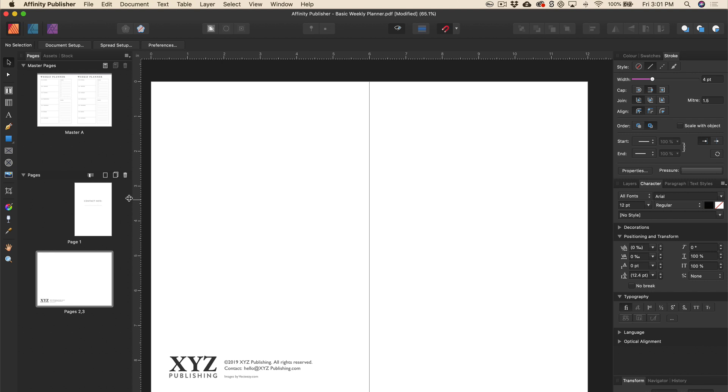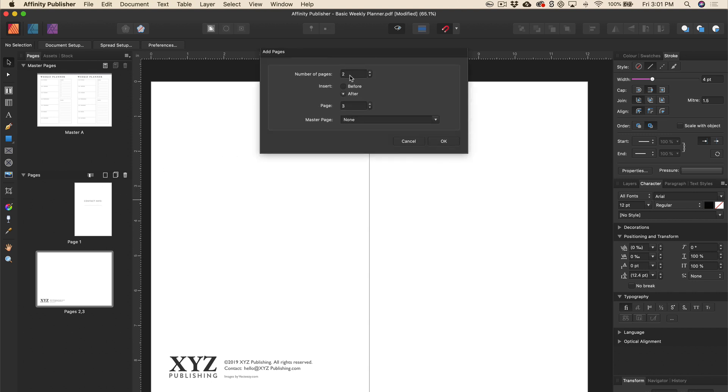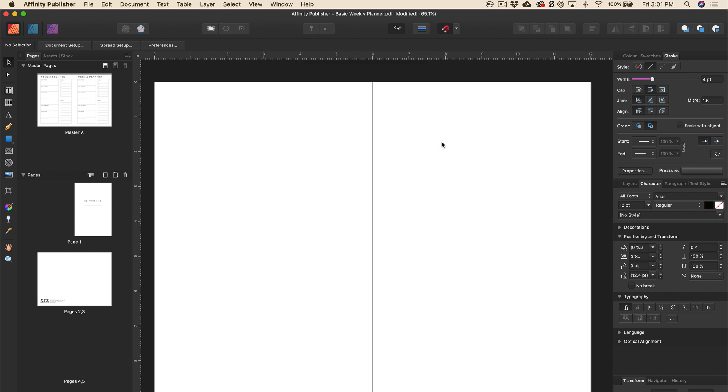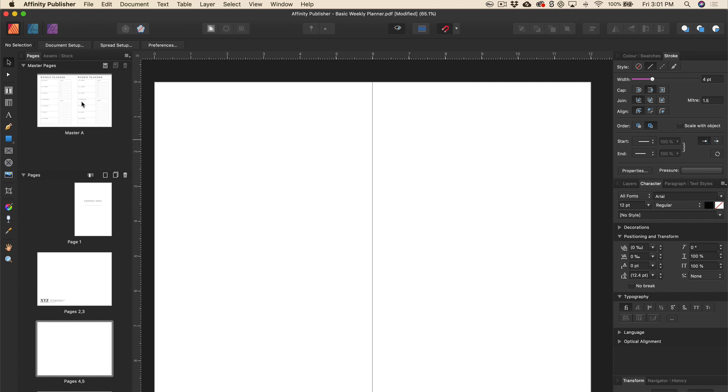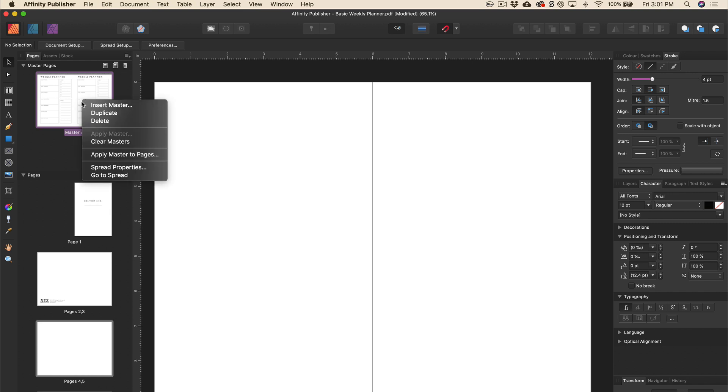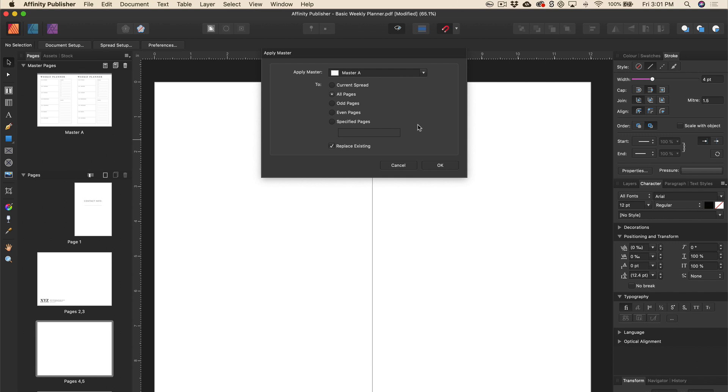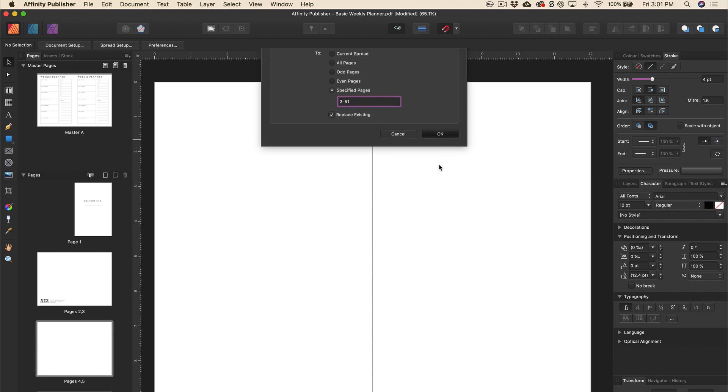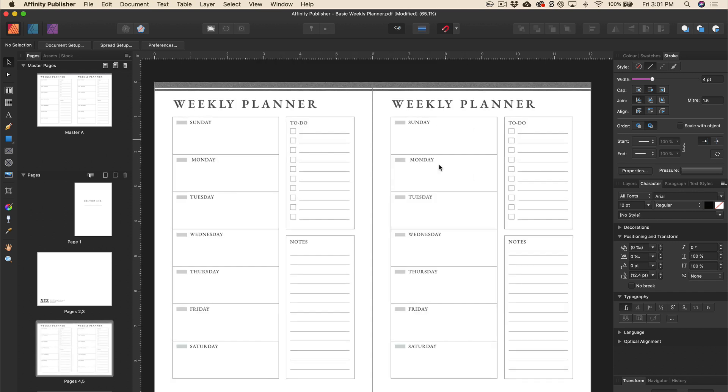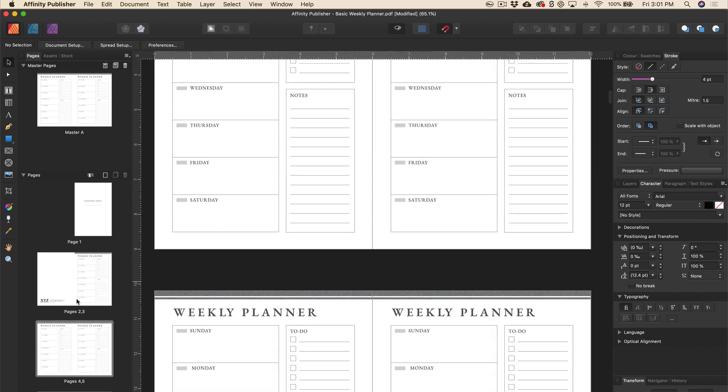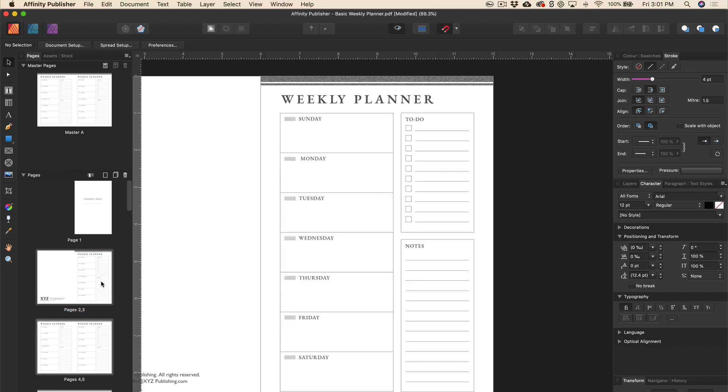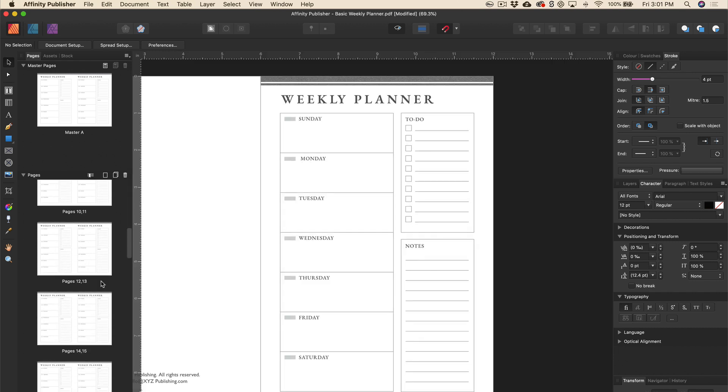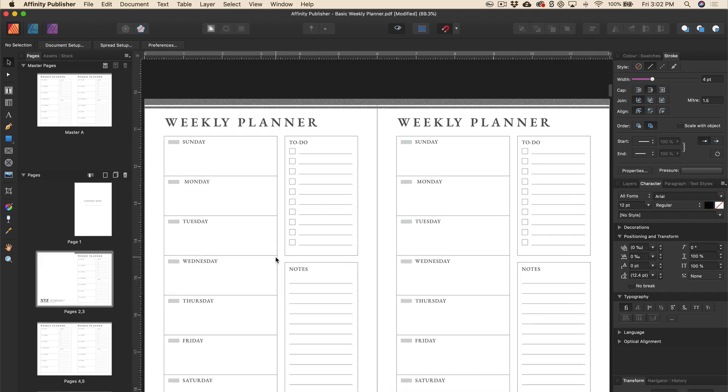And now I'm going to add those 51 pages back that I just deleted. So I'll click on add pages. I'll put 51 and I'll insert that after page three. Now they're all blank. So I'm going to go back up to master. I'll right click on that. Apply master pages. And I will put specified pages and we'll start that on page three. And what did we say, 51? All right. So now we have got all of our pages here.